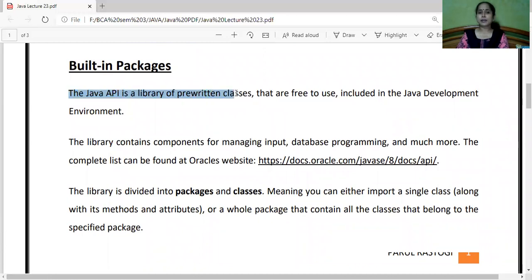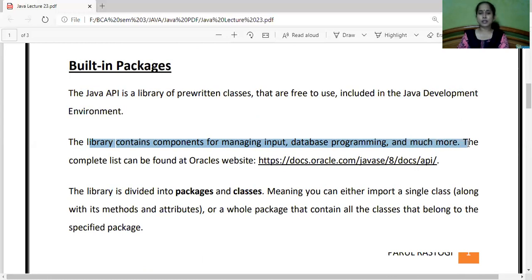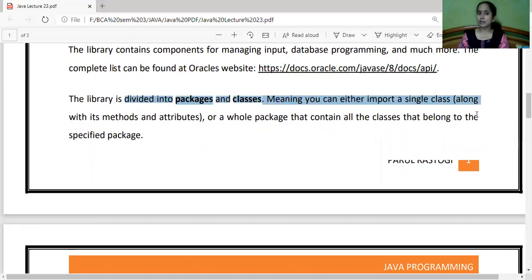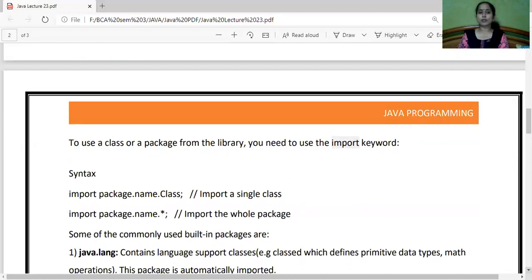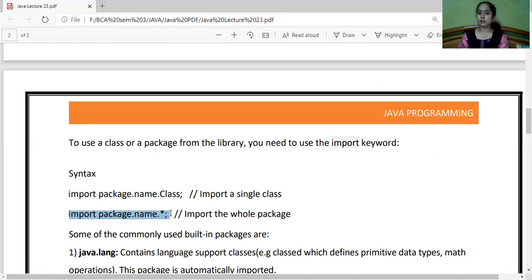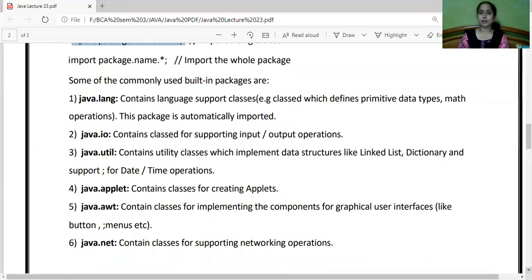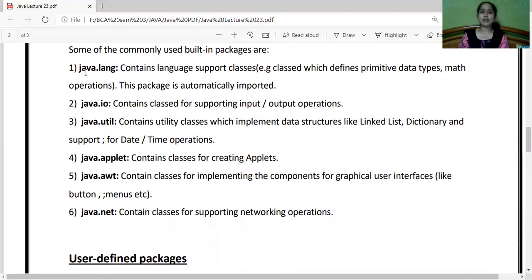Built-in packages: the Java API is a library of pre-written classes that are free to use, included in the JDK (Java Development Kit). The library contains components for managing input, database programming, and much more. The library is divided into packages and classes — meaning you can either import a single class or import the whole package with all its classes. If I write import package.name.ClassName, only that particular class will be imported; if I write import package.name.*, all classes will be imported from that package. For example, import java.util.* imports all util classes, while import java.util.Scanner imports only the Scanner class.